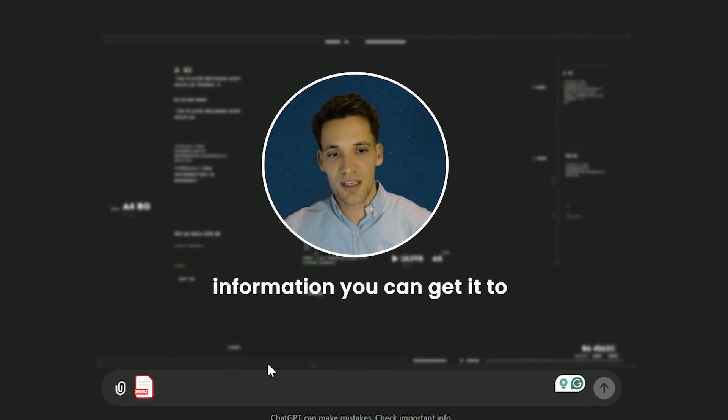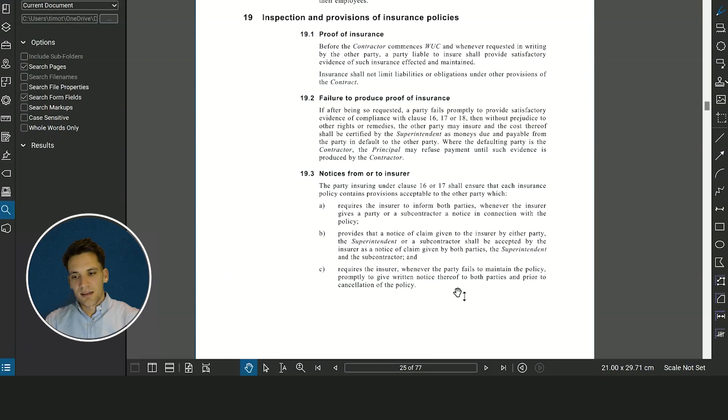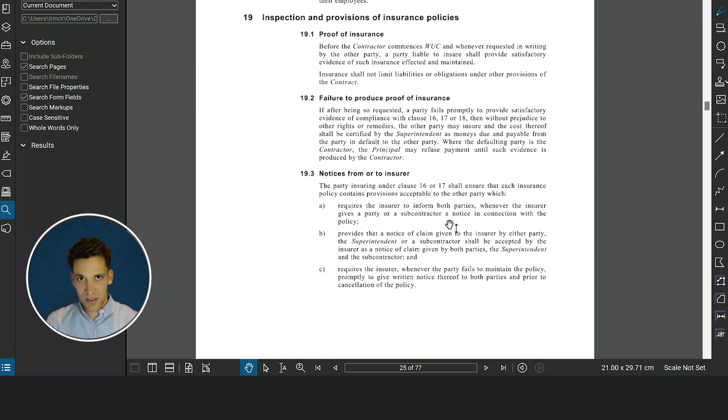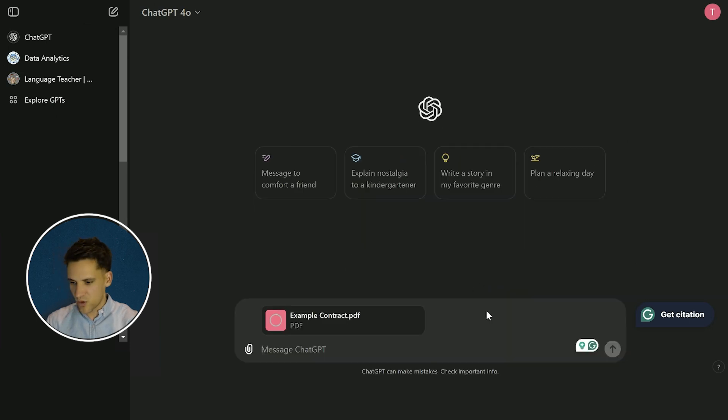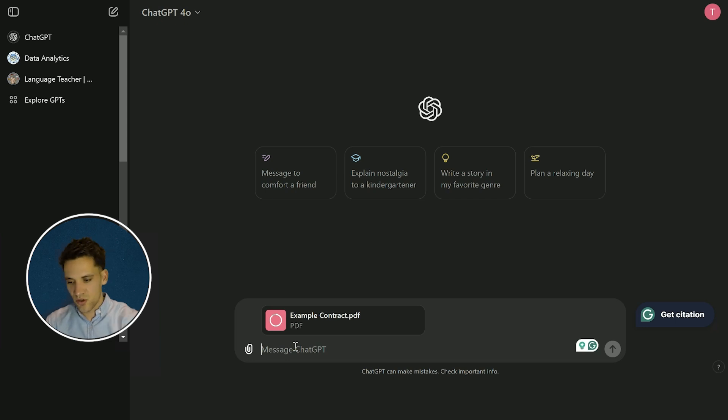I've got an example contract here and it's around 77 pages long, so it'll take quite a while to digest and go through. All I'm going to do is drag and drop it into ChatGPT, and now I'm going to prompt ChatGPT what I want it to do with the contract.